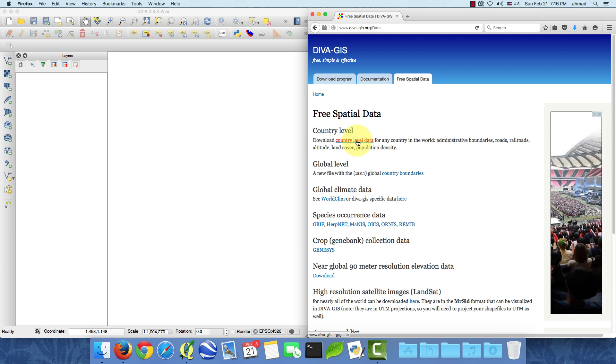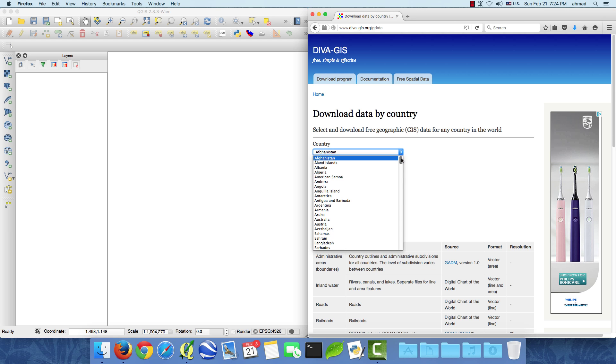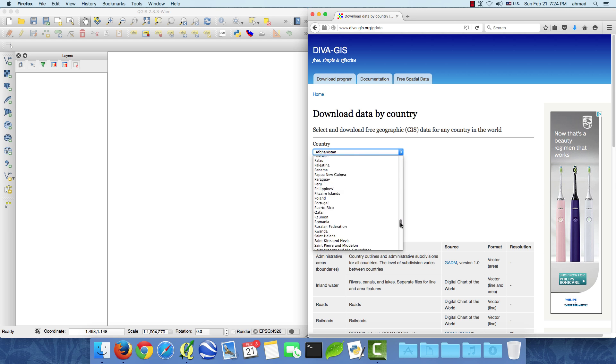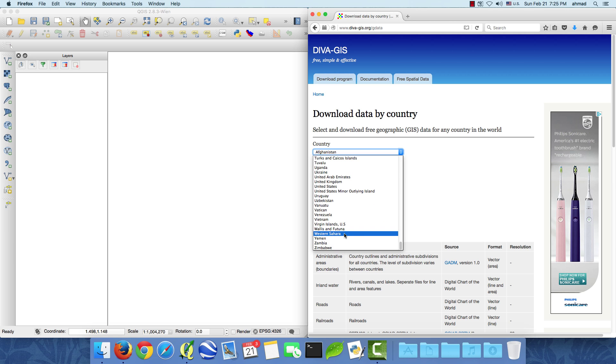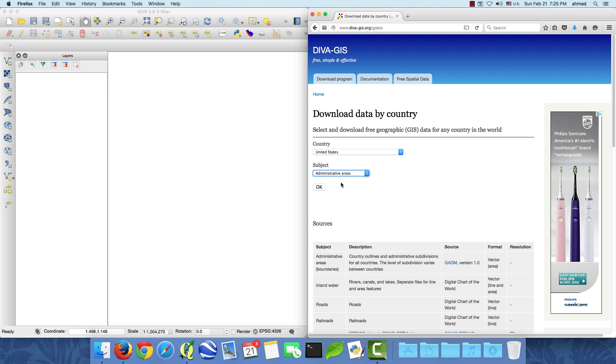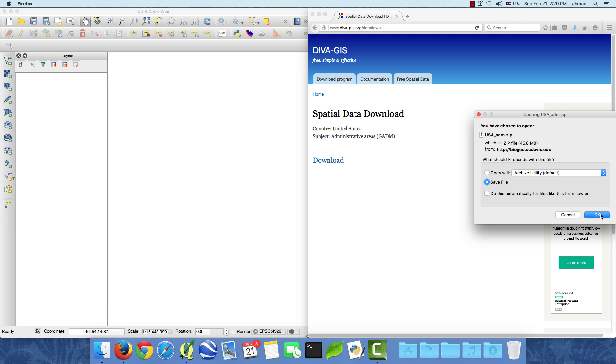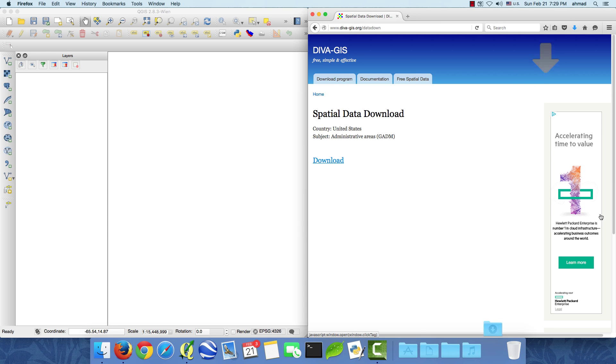If we click this link we have a list of all the countries so let's try the United States right here. We have different subjects and we're interested in the administrative areas so if I click OK download then I will download it in the downloads folder. Click OK.